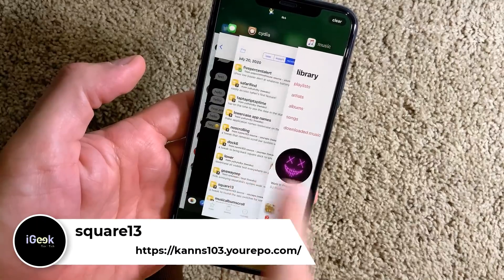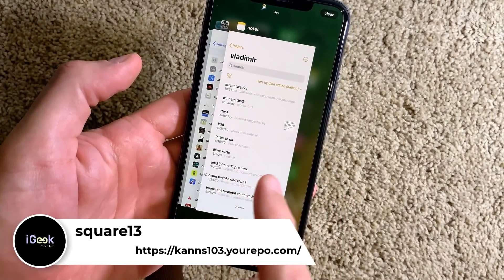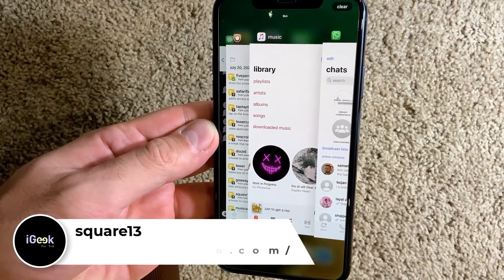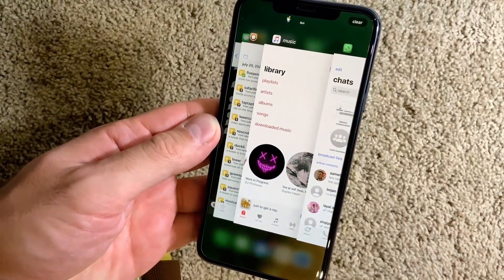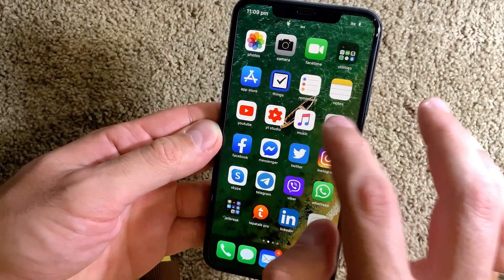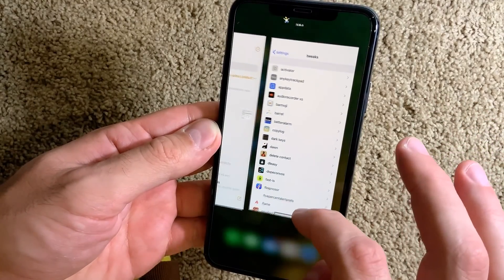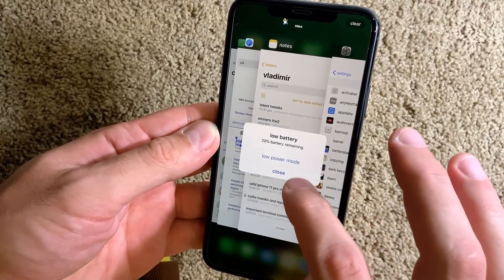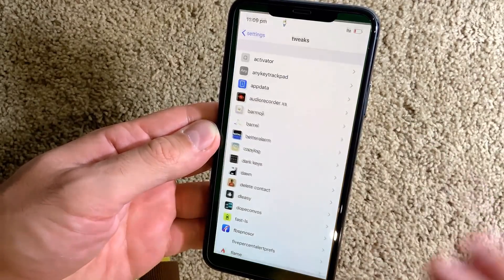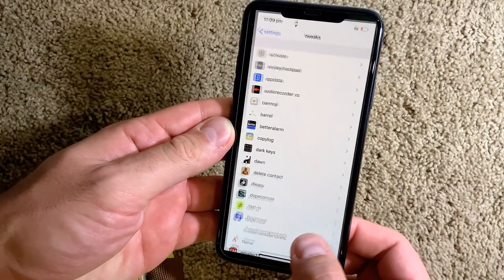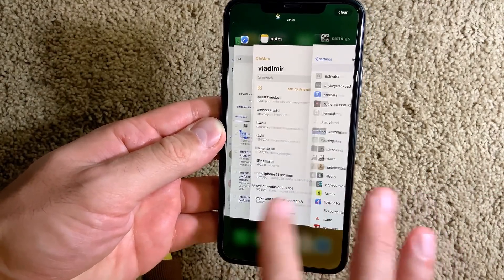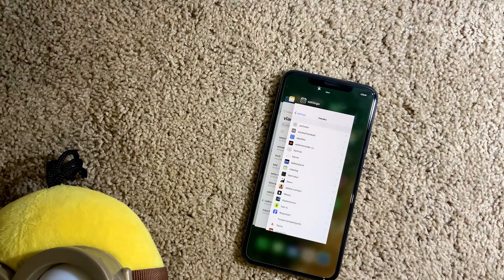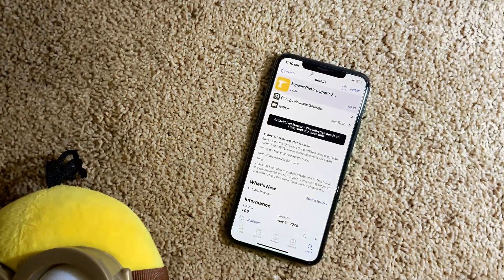The next one is called Square 13. Square 13 makes your application icons look squared — they all have a squared shape. Even when you open an app, you can see it coming up to you in a squared shape. I have to admit, I like the way it looks.